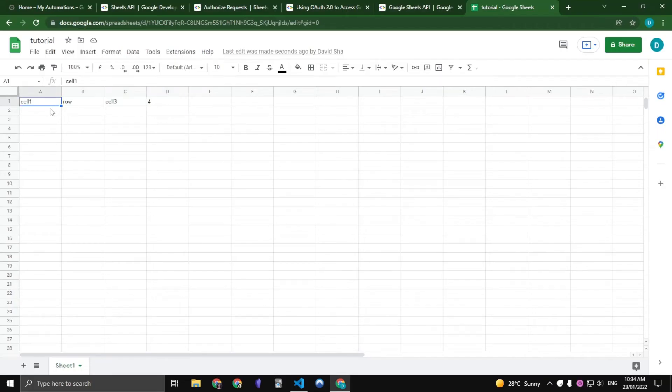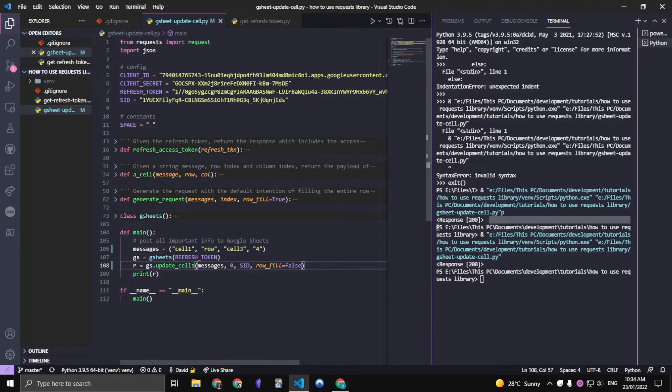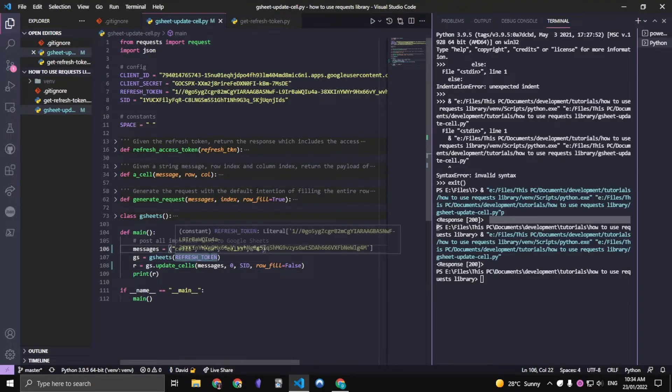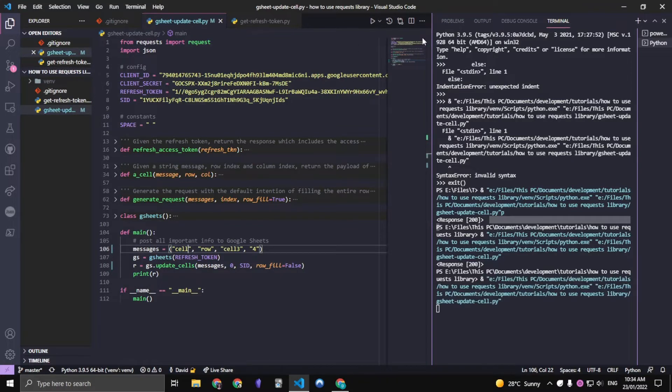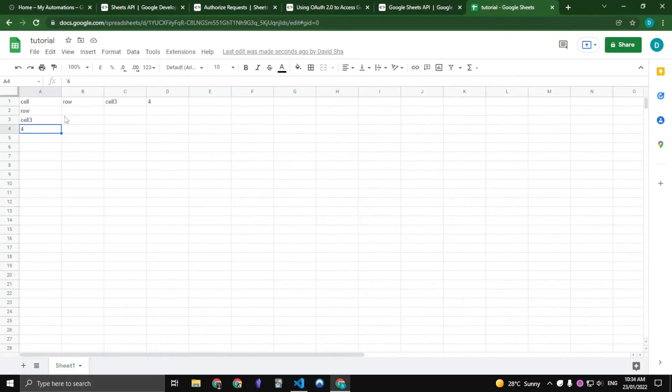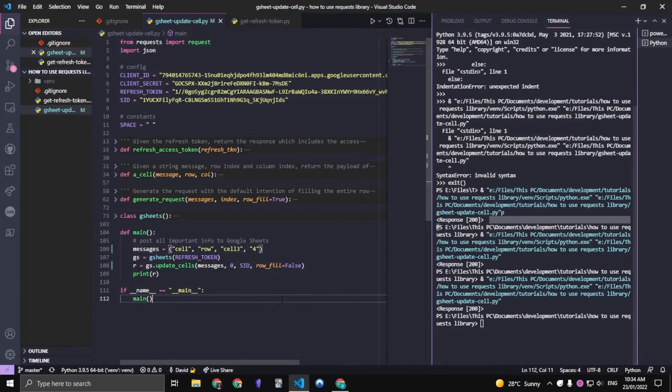These will still stay but it will update down here. So if I change this cell 1 to just cell for example and run this, we have a response code of 200 and as you can see, the cell 1 is replaced with cell and everything else is the same.